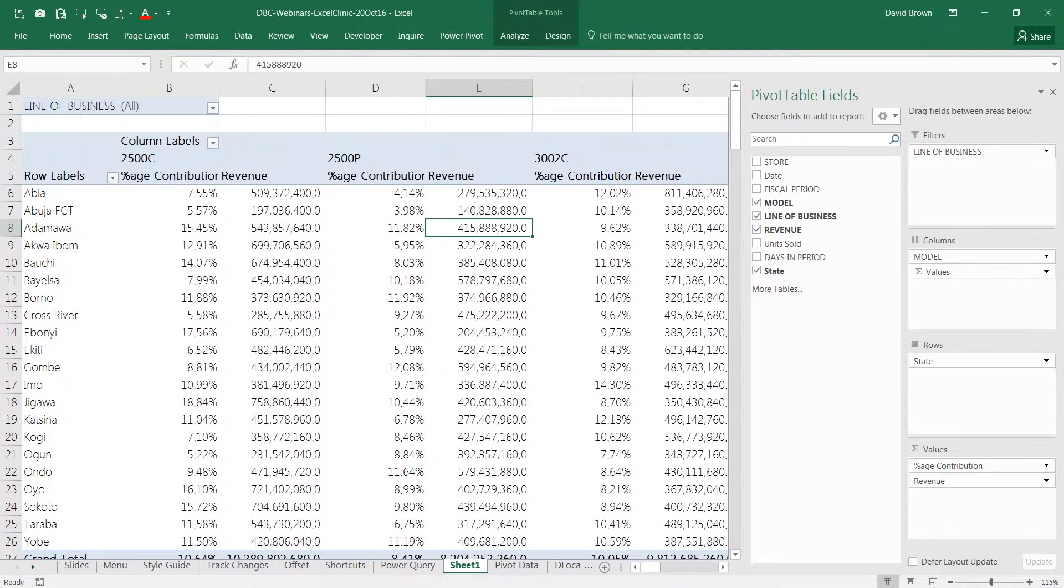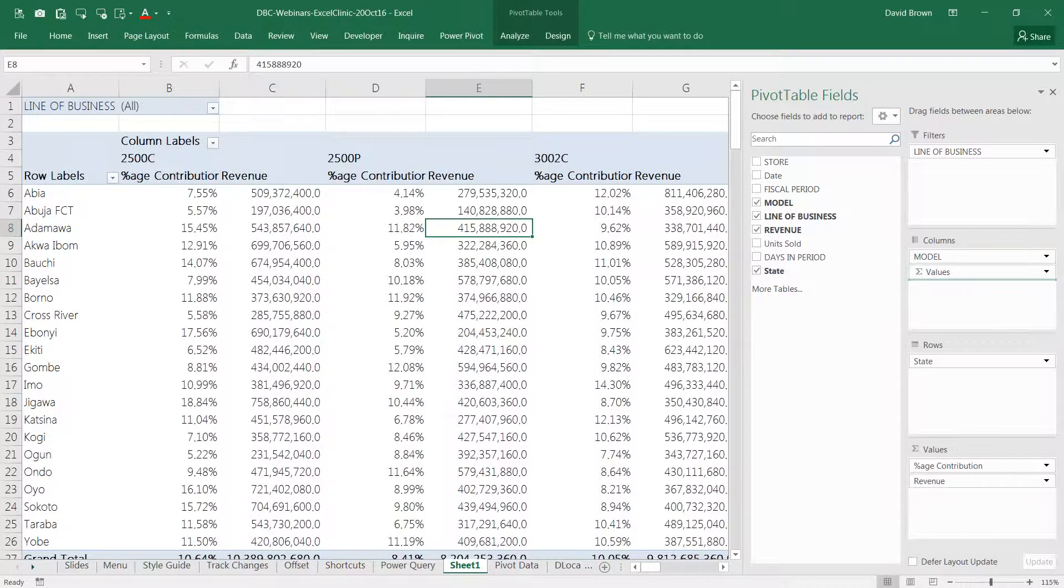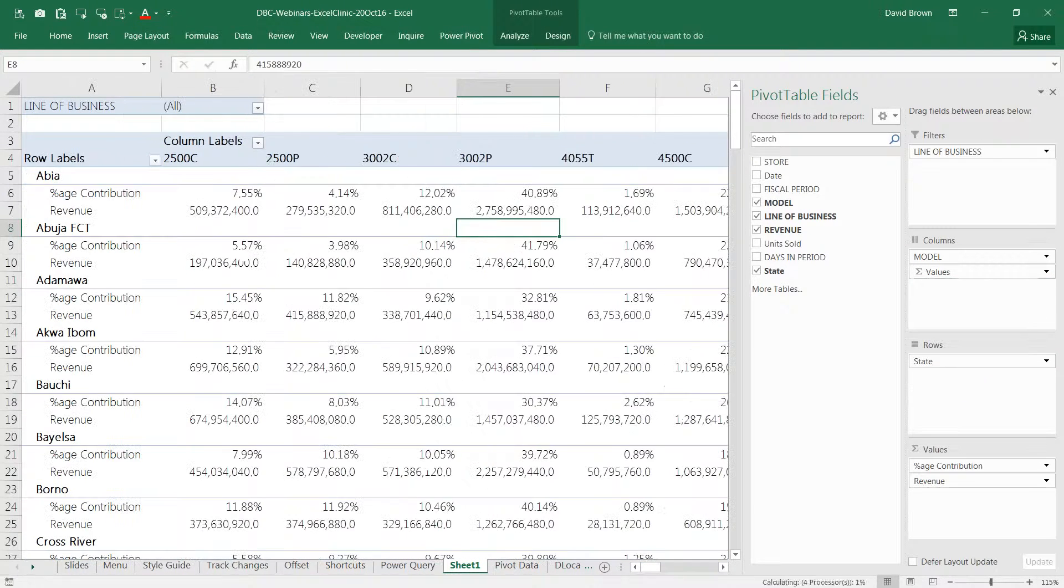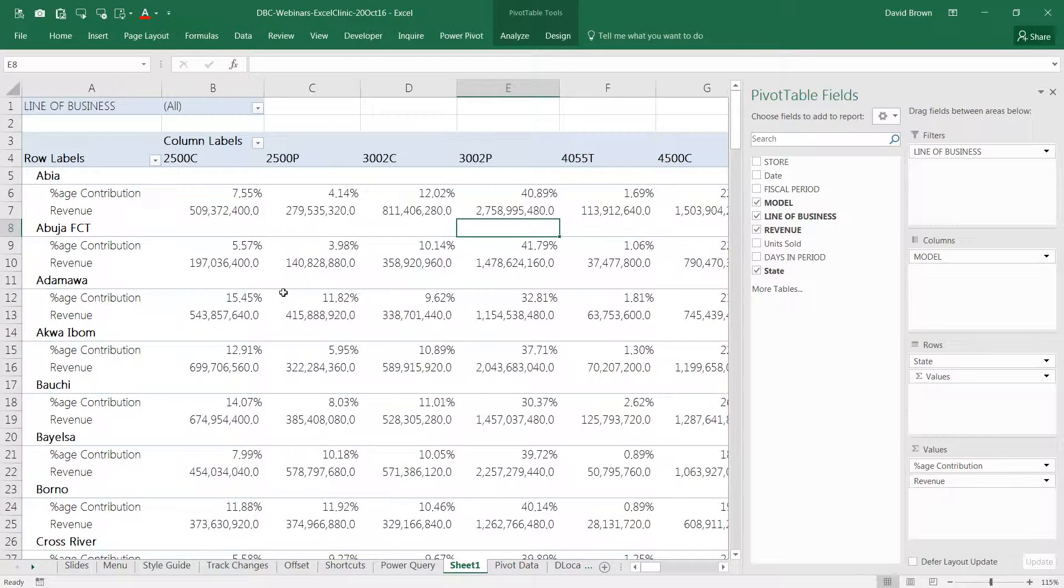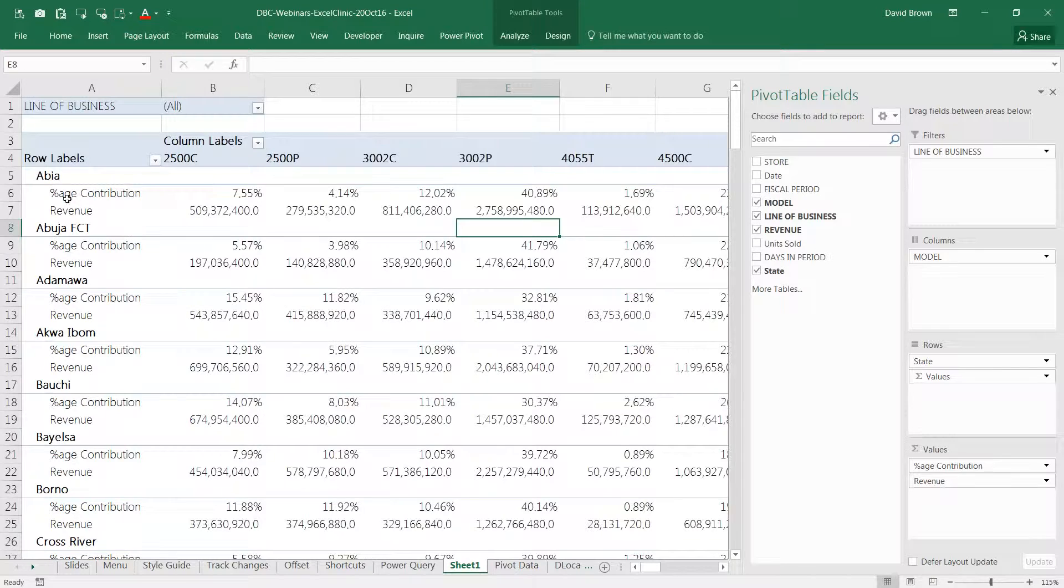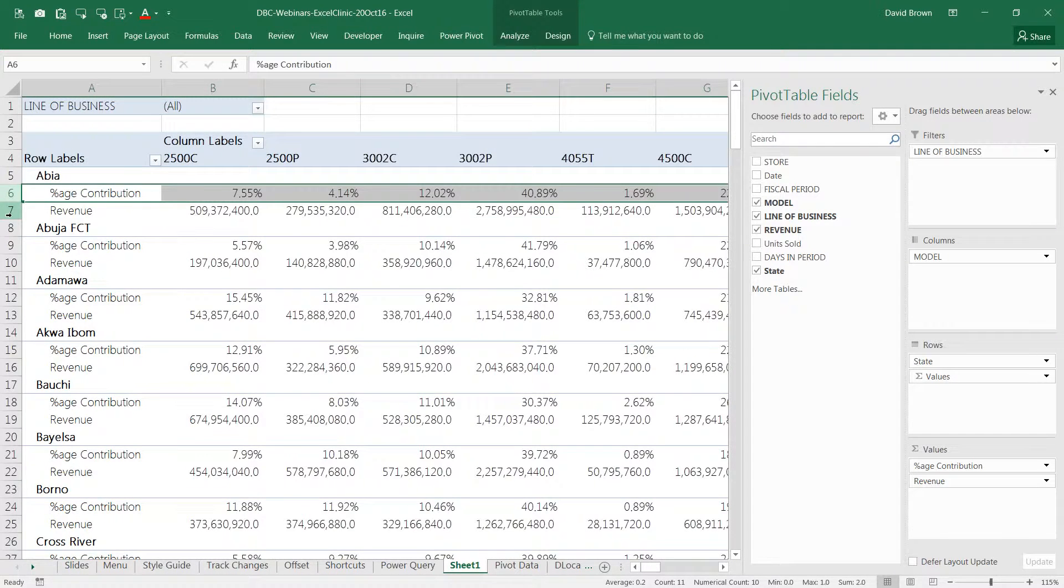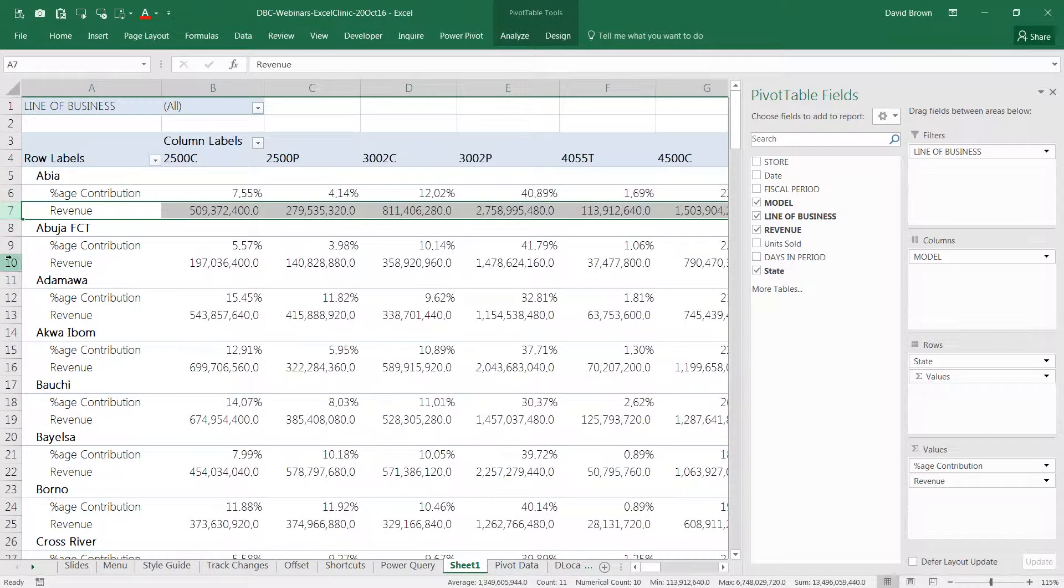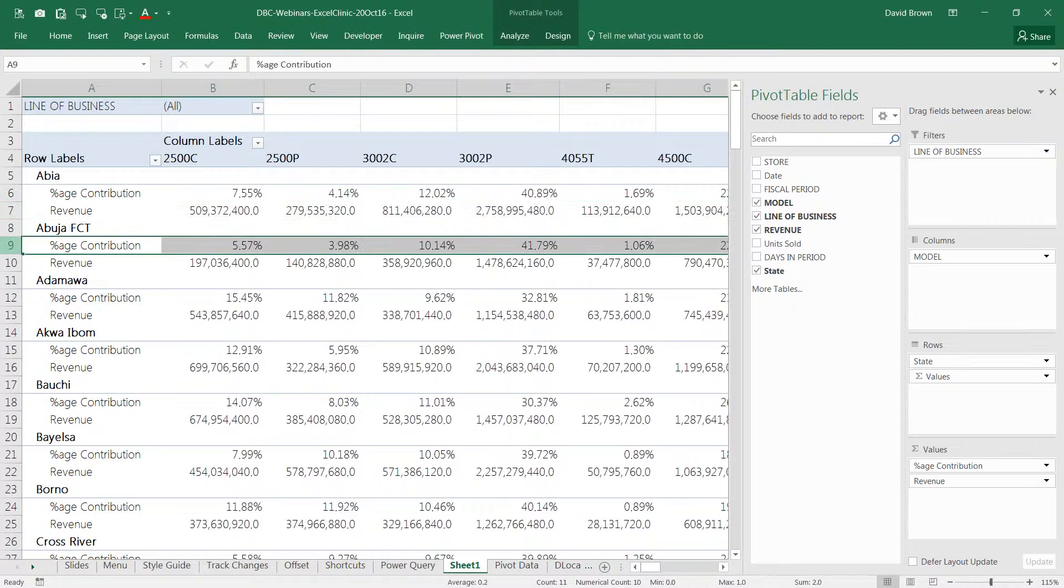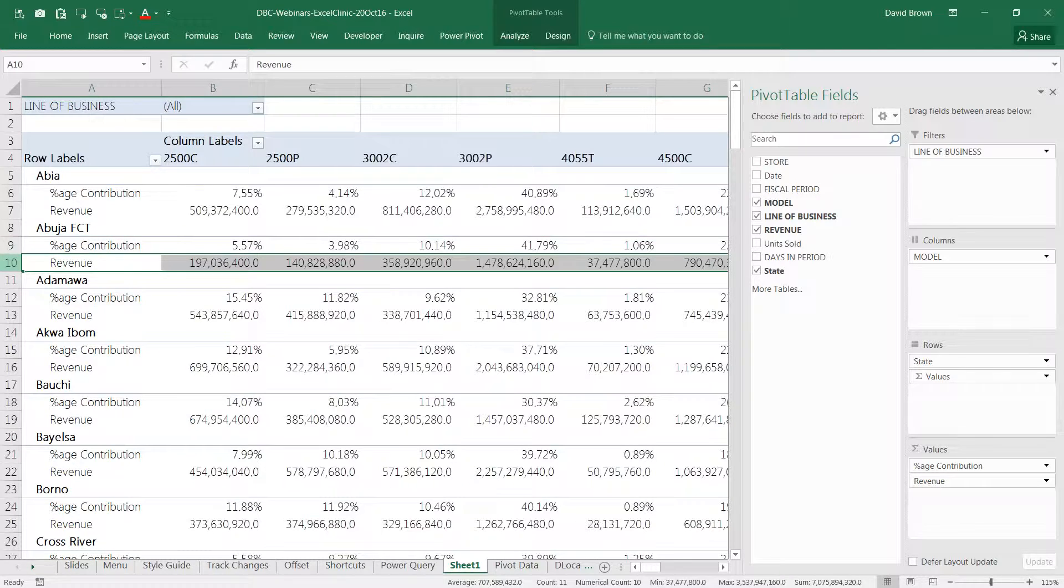But I don't want them in columns. I could take this value field and drag them down to rows. And you can see the difference. What happened really was the values I'm analyzing are now in rows. They're not in columns anymore.